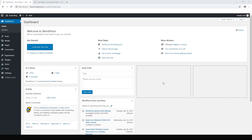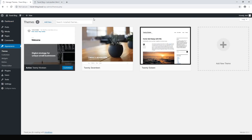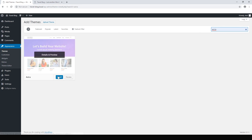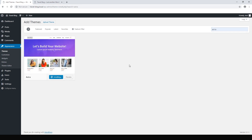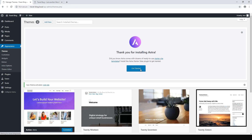Today we are building a fresh WordPress website from our WordPress dashboard. If you have not yet installed WordPress, check out my video on how to install WordPress. From our dashboard, go to Appearance and Themes. The theme we want to use is called Astra, so hit Add New, search for Astra, and hit Install. Wait a minute for that to install and once it's installed just hit Activate.